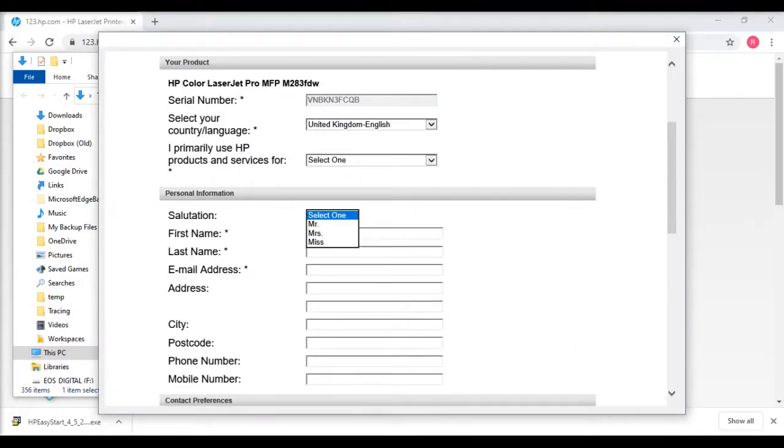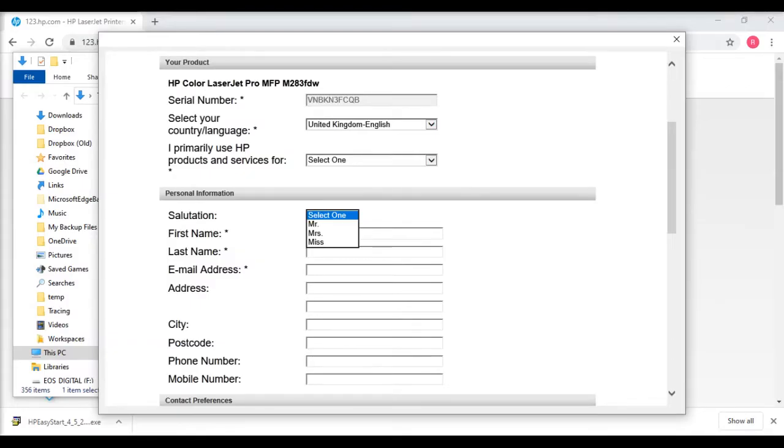It prompts you to register your product for guarantee purposes. Unfortunately this didn't work, it just threw up an error. So I'll have to revisit this at a later date.